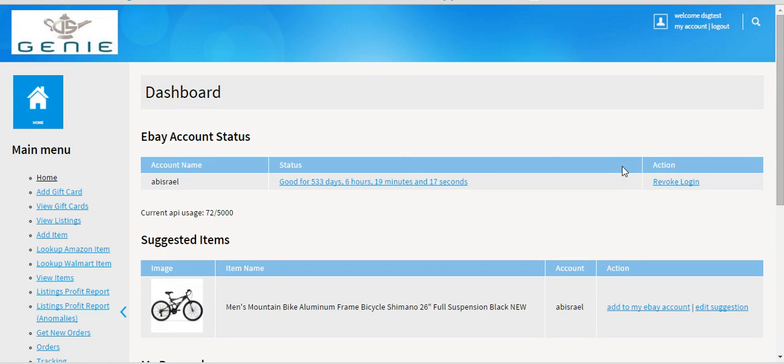This video is for all the guys who are in DSC. For the next month or two, I want every listing that goes into your eBay account to be listed through the Get Seller Items tab.